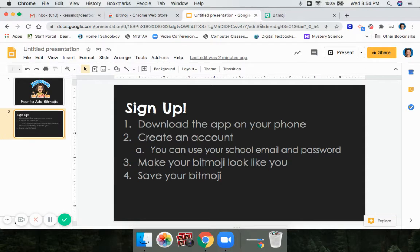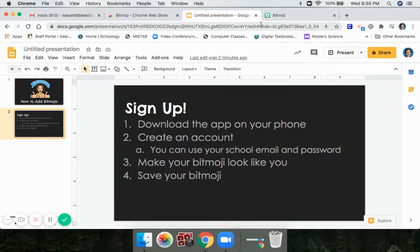Once you have downloaded the app and signed up, you're going to make your Bitmoji look like you. I think you can all figure out how to do that once you're in the app. Then you're going to save your Bitmoji. Now that your Bitmoji is saved on your phone or tablet, that's where you control it from. Anytime you want to change your Bitmoji's outfit, you have to do it from that app.